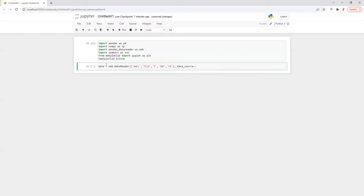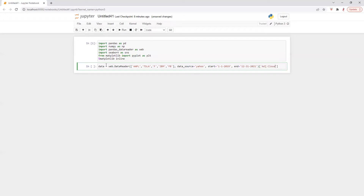The data source will be Yahoo. Our date range — I'm going to do it from 2019, I'm just picking it randomly, and then I'm going to finish it in 2021. And then we will have adjusted price. Let's run this.